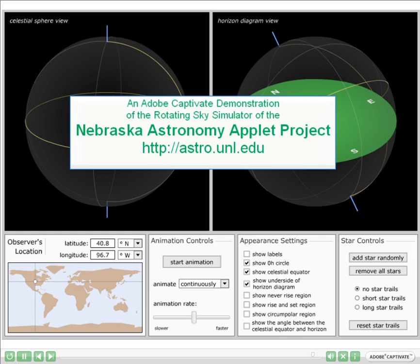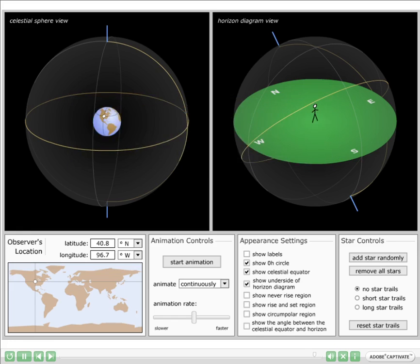Please visit the Nebraska Astronomy Applet Project on the web for this and other high-quality astronomical simulations.